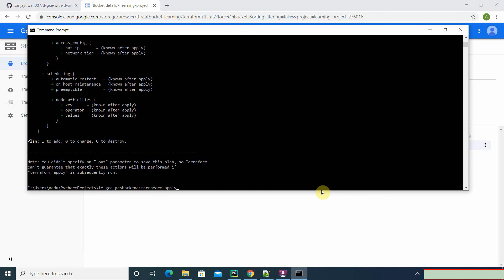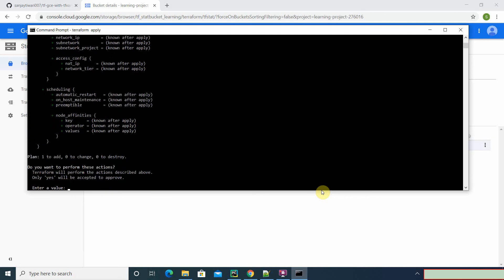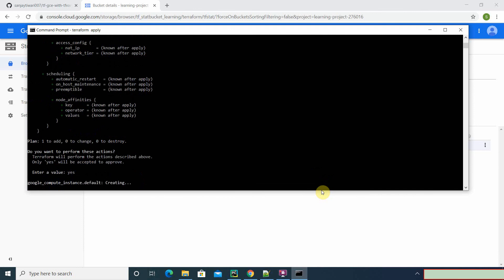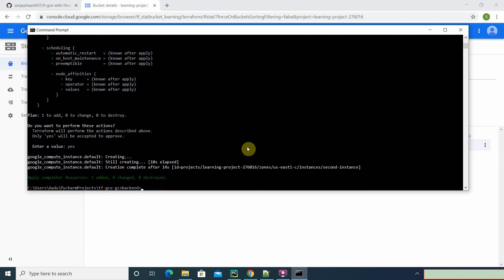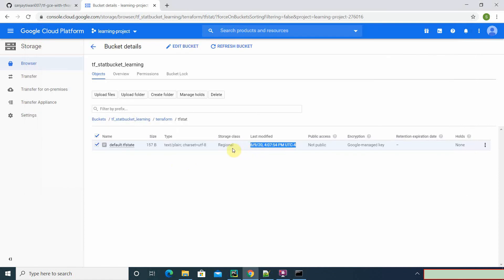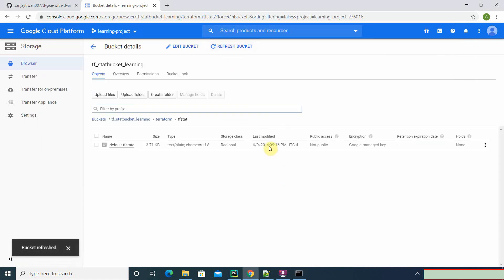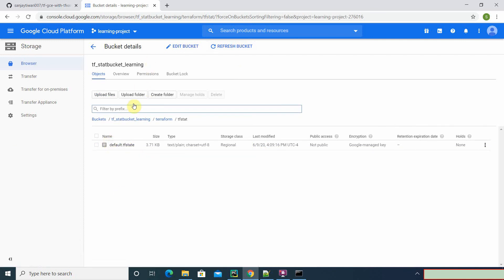Terraform apply. Alright, so it just updated, and our terraform.tfstate file is created here.